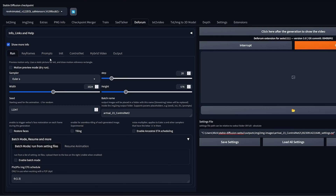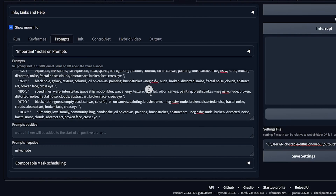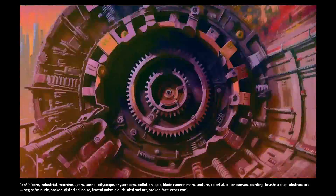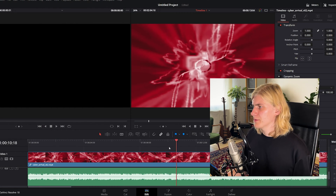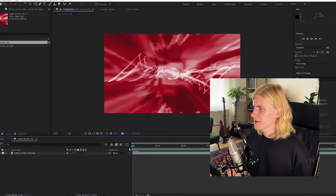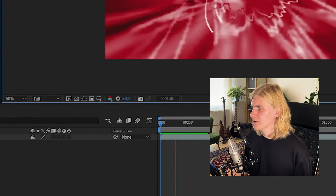Now it's time to think about the prompts. DeForum offers the ability to change prompts over time so we can actually try to tell a story. I recommend changing the prompts on a beat. To figure out the frame numbers of all the areas where you want to change your prompt, in DaVinci Resolve you can just import your video, right click the timecode and change it to source frame. In After Effects you can control-click the timecode to change it to the frame number.